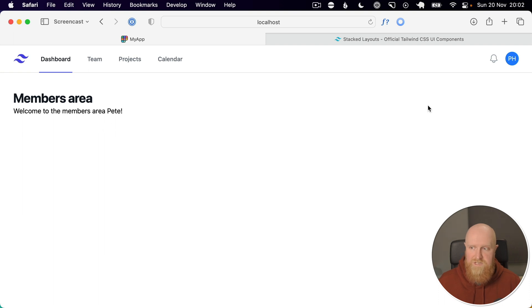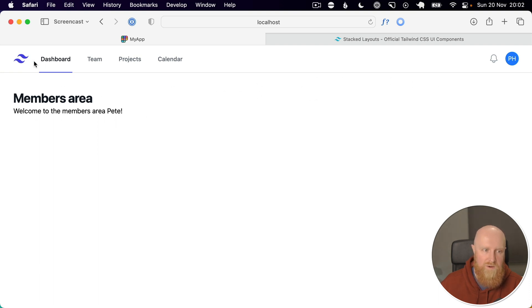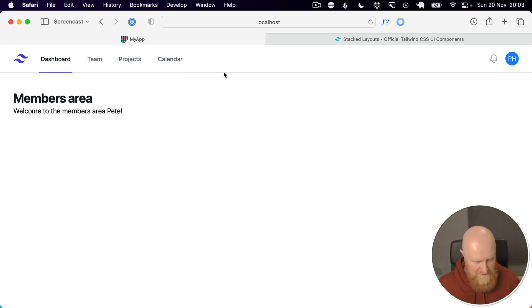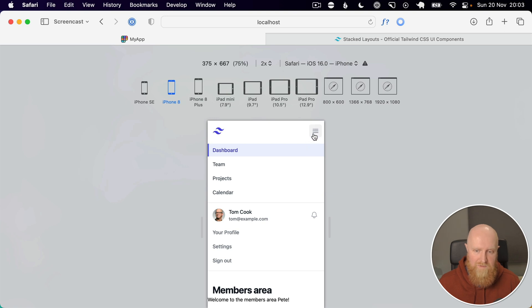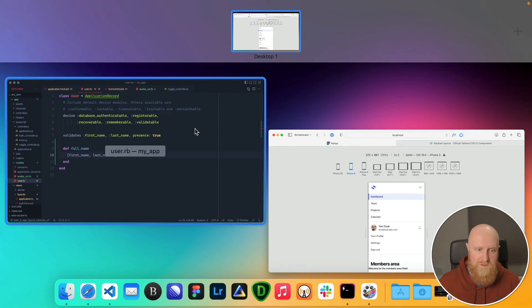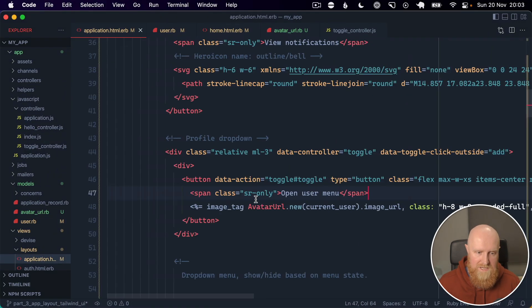So this is the basics of pulling in a Tailwind layout. Obviously we'll want to customize these links here as well, but that's all very app dependent. And the other thing that we want to do, if I just pull down to mobile styling here, is have our toggle action on this mobile menu as well. So we want it hidden by default.